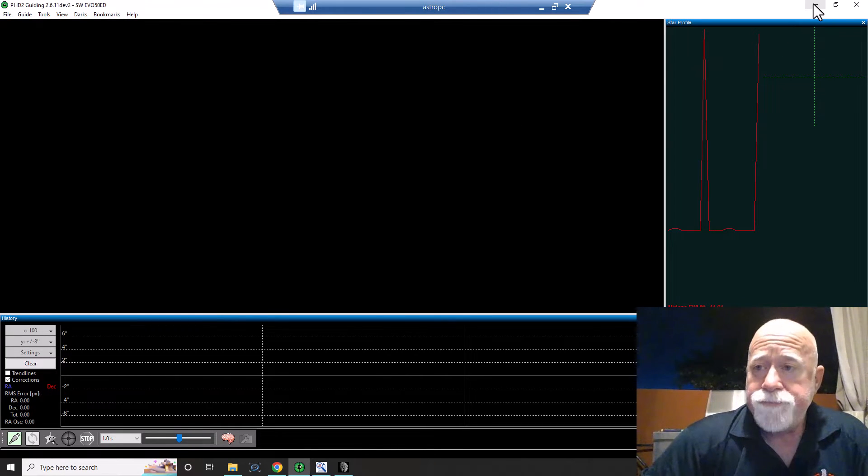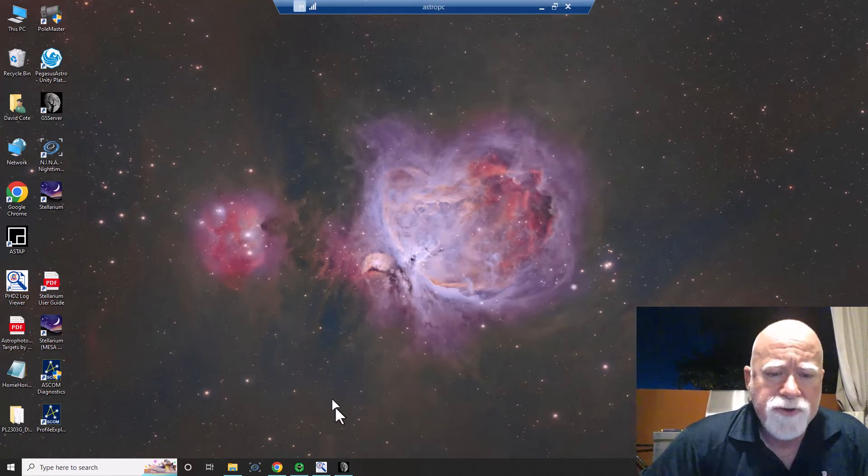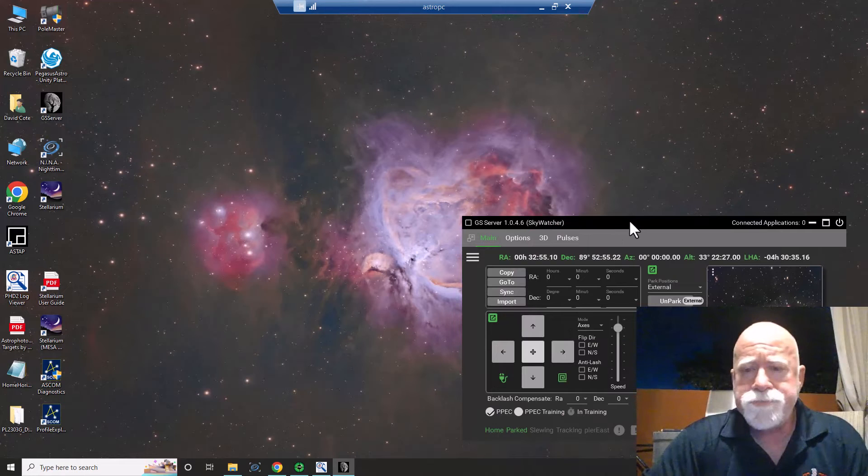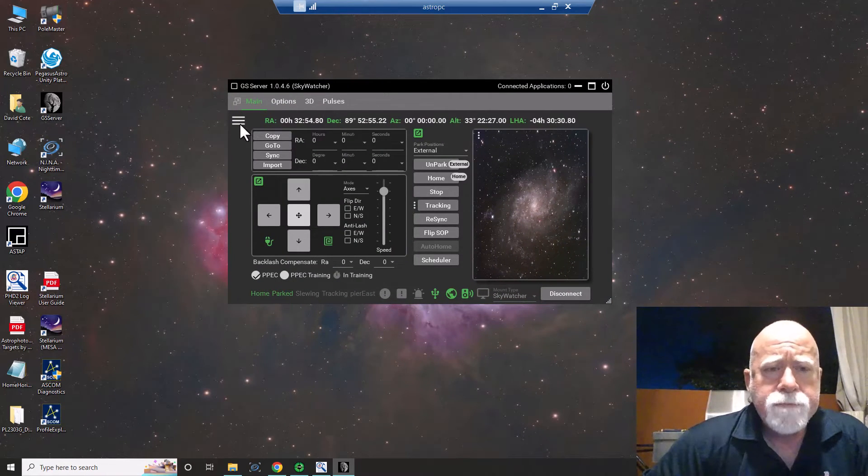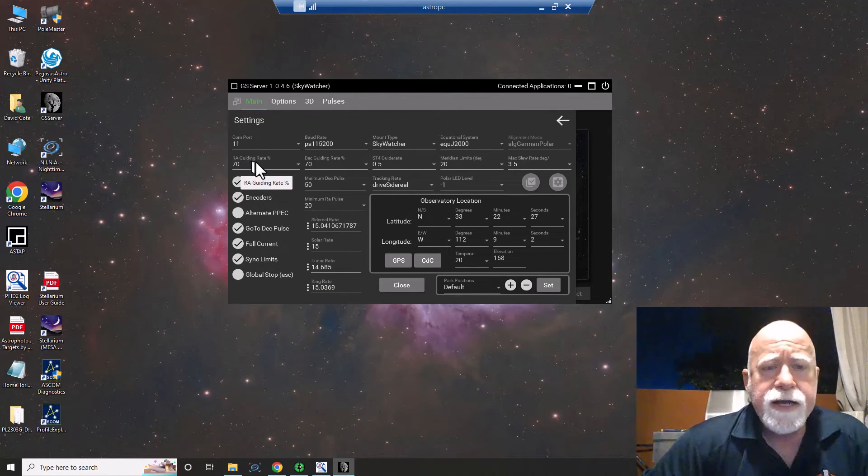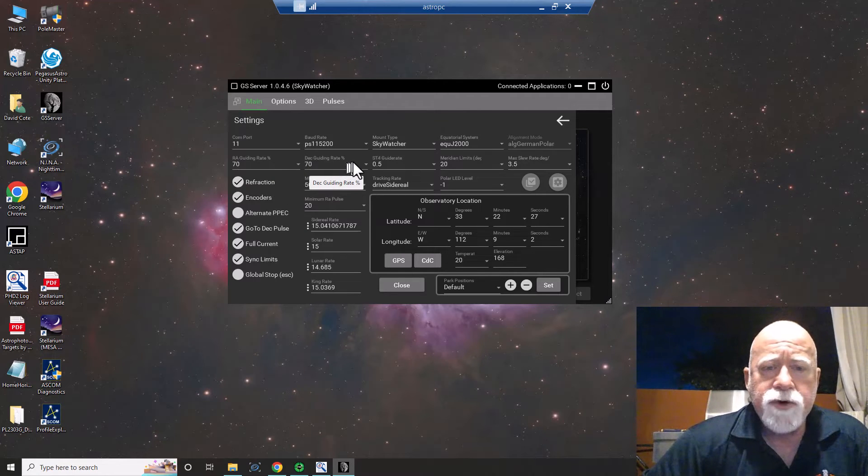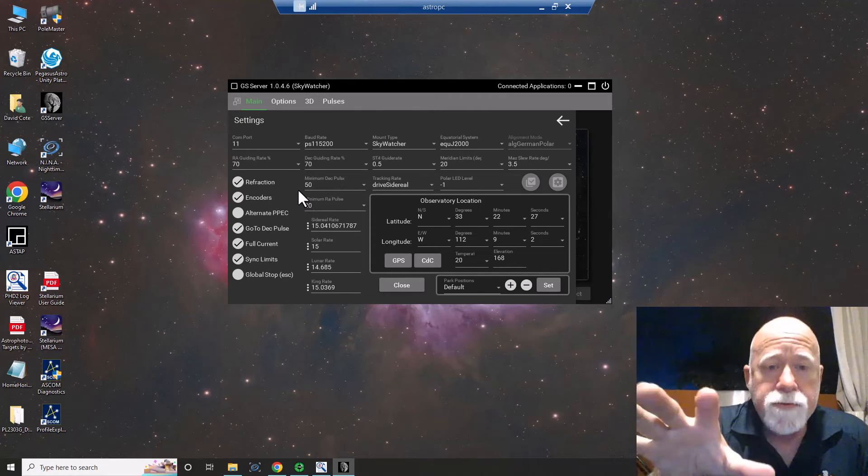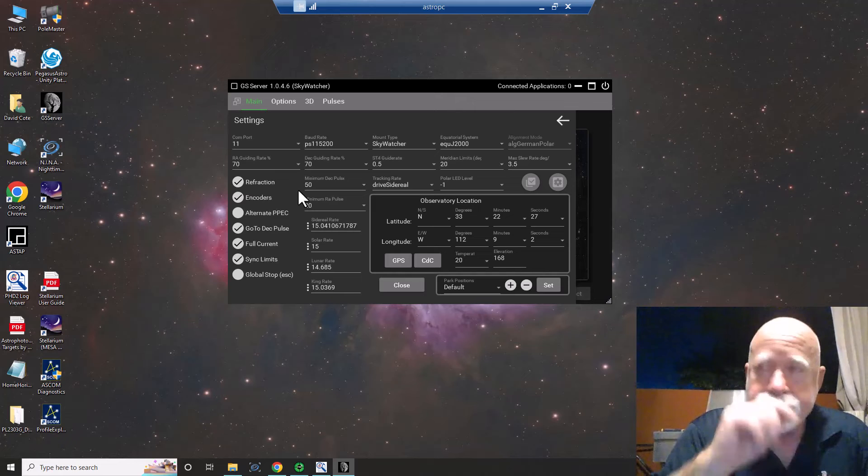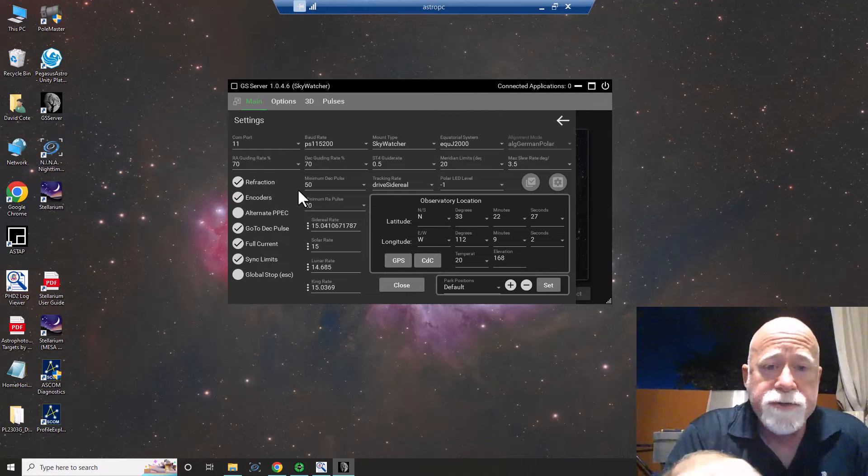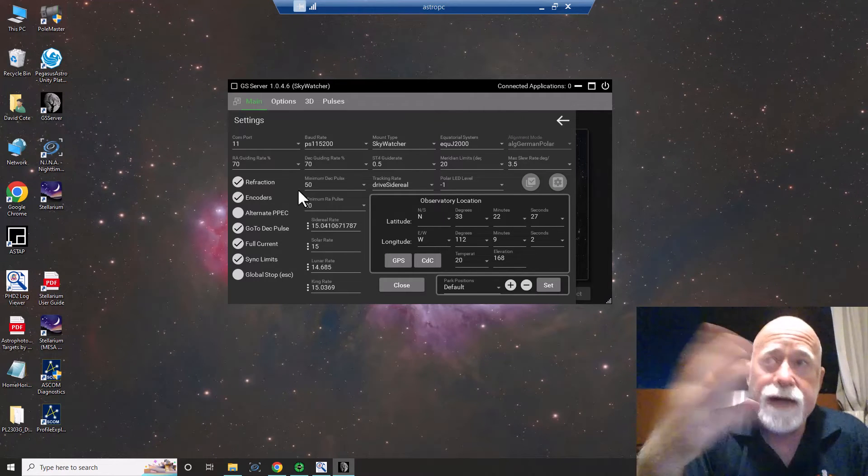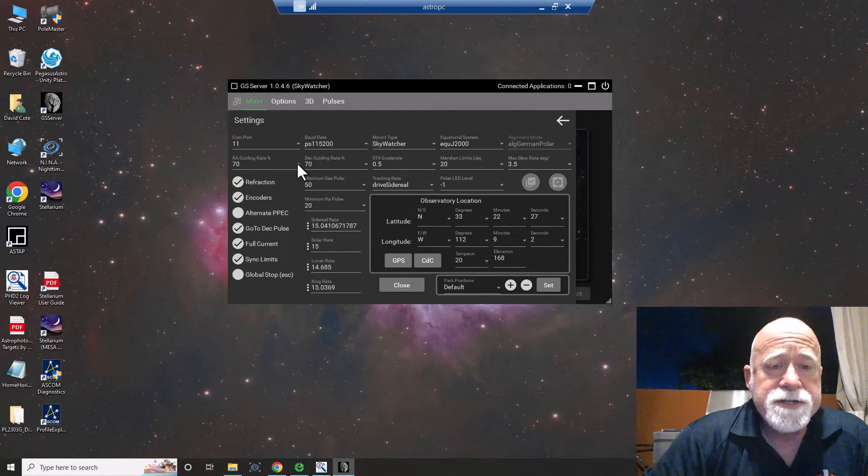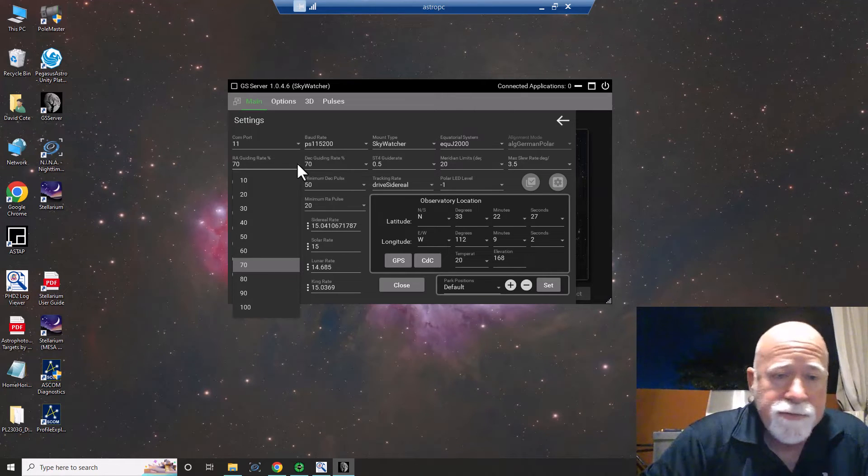The other piece, which I struggled to try to figure out where to do it in Greenswamp server. So here's Greenswamp server. As you go into Settings, right here, and you notice you've got RA Guiding Pulse Percent and Deck Guiding Pulse Percent. And in the EQ Mod, they say to set those at about 90%. I always set them at about 70%. I found that 90% was just a little bit too much, but 70%, the amount that I have anyways, responded better. So you can easily change these in the drop-down here, and you can set them to 10, 20, 30, 40, 50, all the way up to 100%.